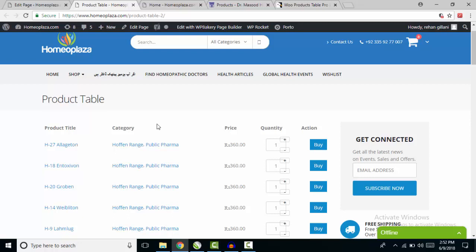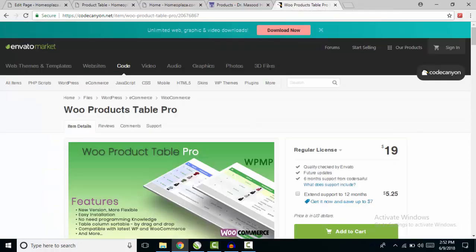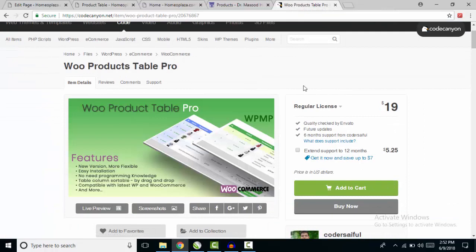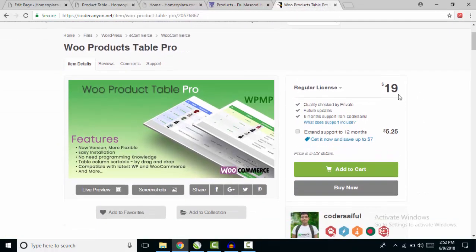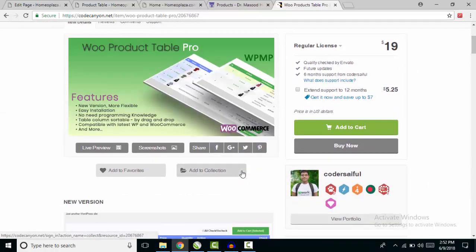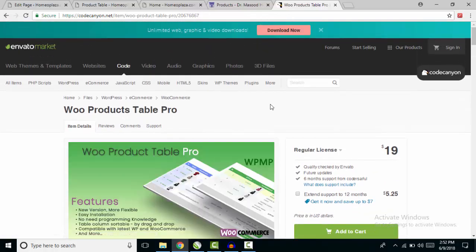This was my today's video. In my next video I'm going to show you how to use the Voo Product Table Pro plugin to show your WooCommerce products in a table form more professionally. The pro plugin is available on CodeCanyon for just $19. If you like my video, share it and subscribe to my channel for the next videos.